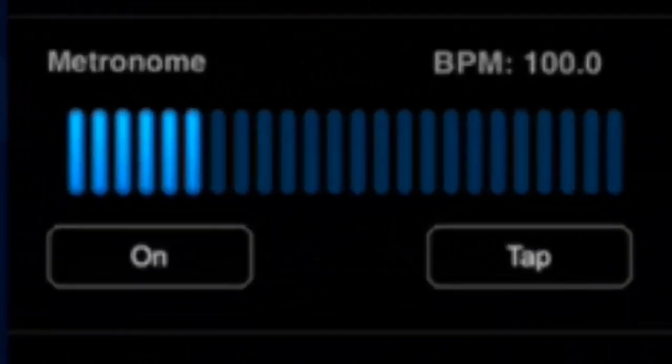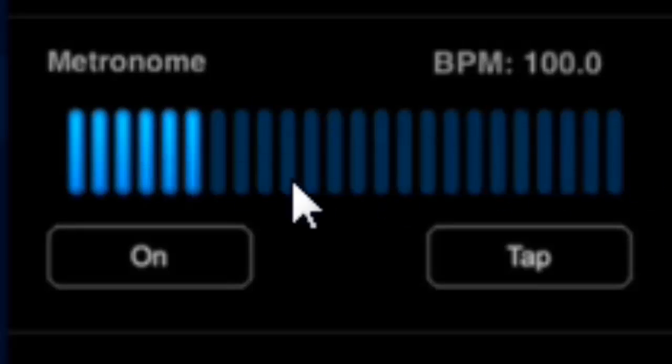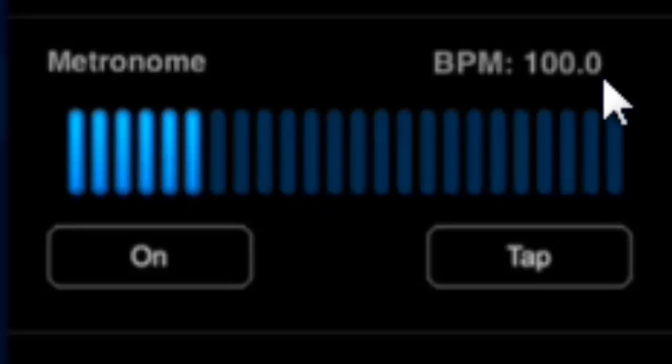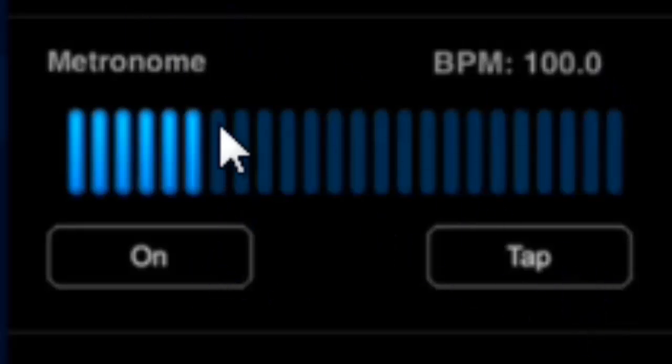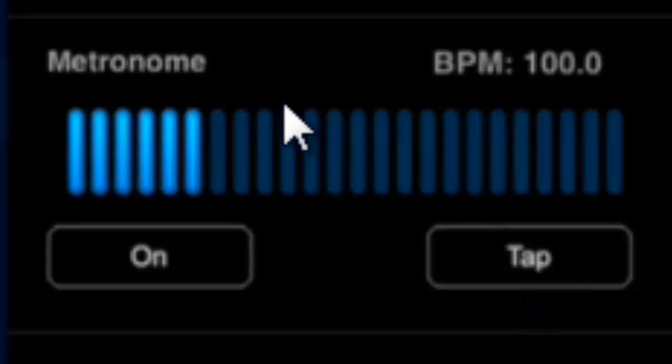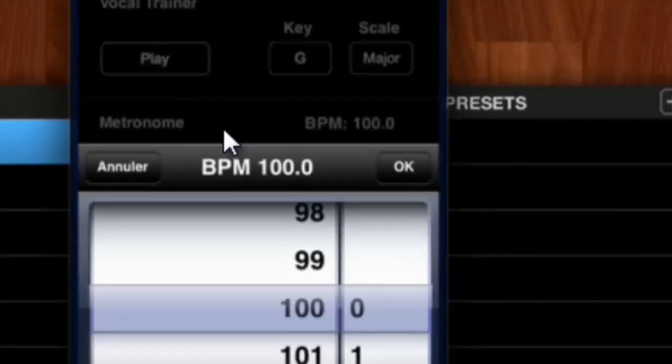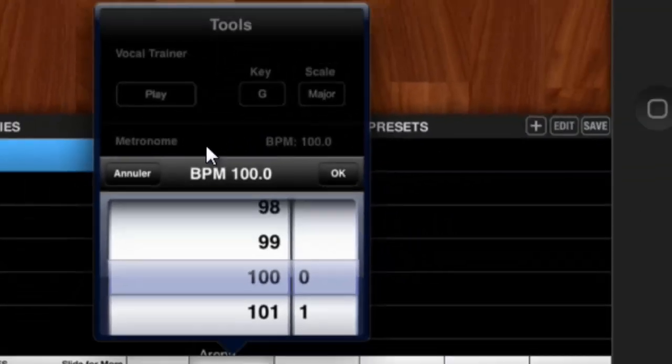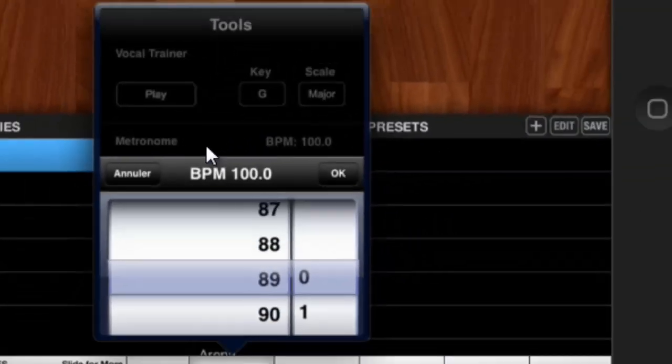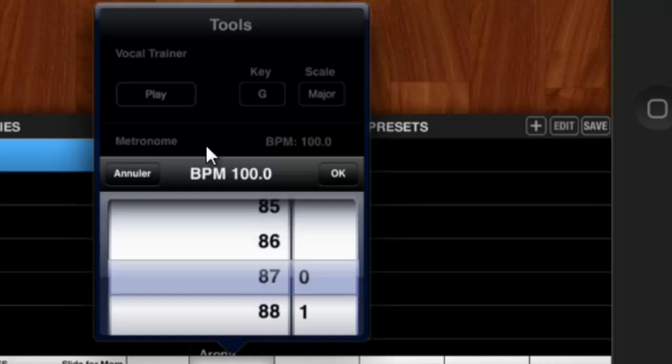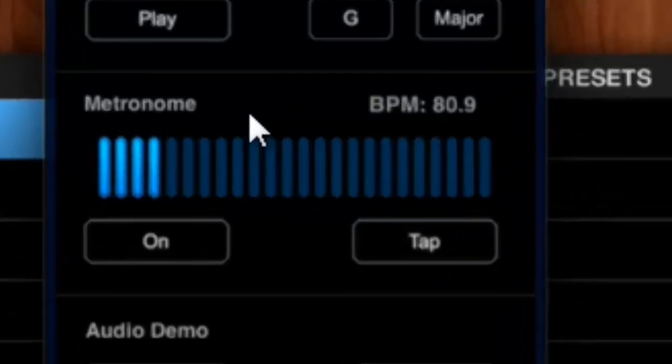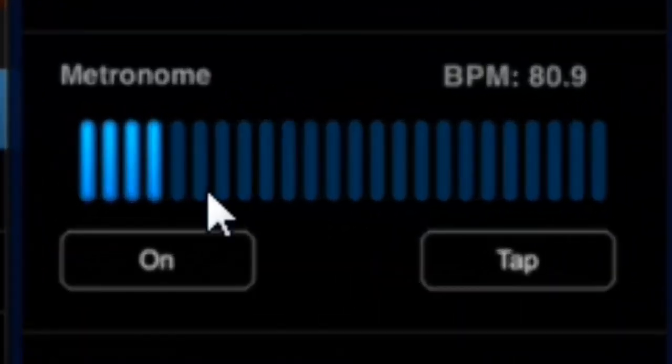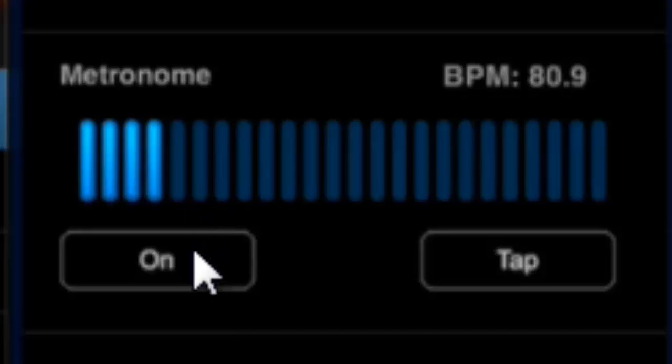There's a BPM here, so you have two ways to set up the metronome. You just click here and select the BPM you want. Let's say 80, but you can have different like 80.9. If you're done, just press OK and turn on to have a look.